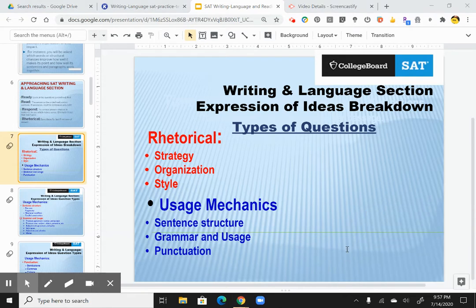Rhetorical types of questions in general — rhetorical questions include strategy, organization, and style questions. These tend to be the more difficult ones.